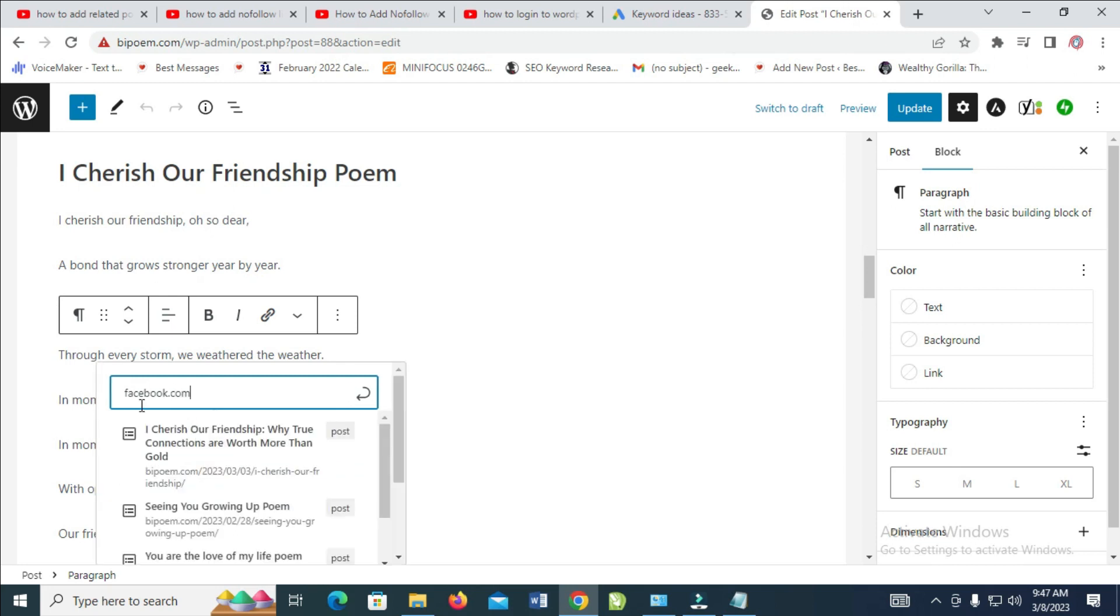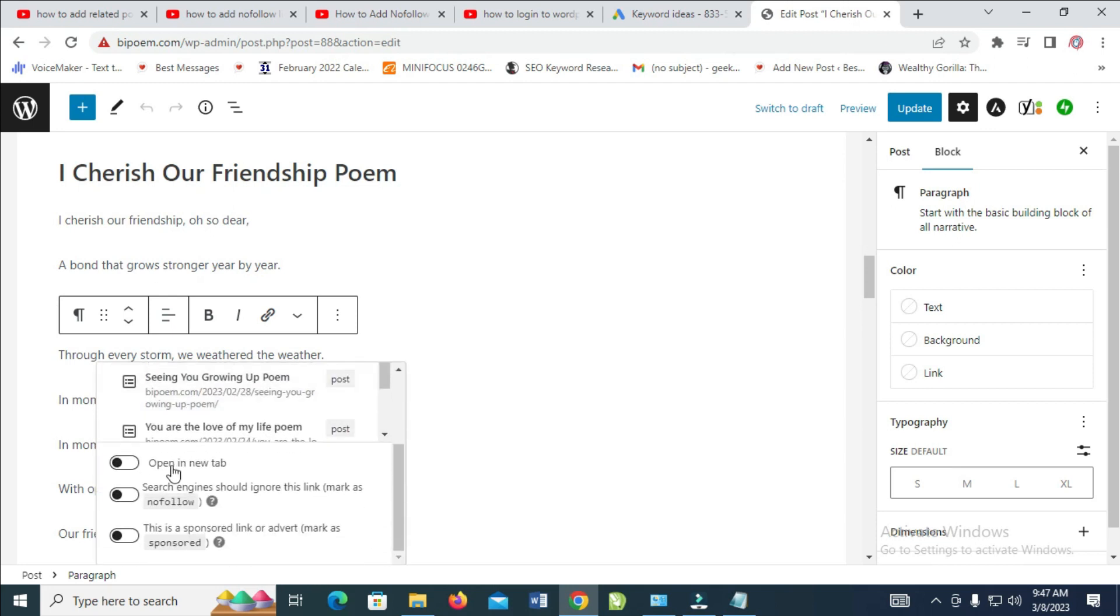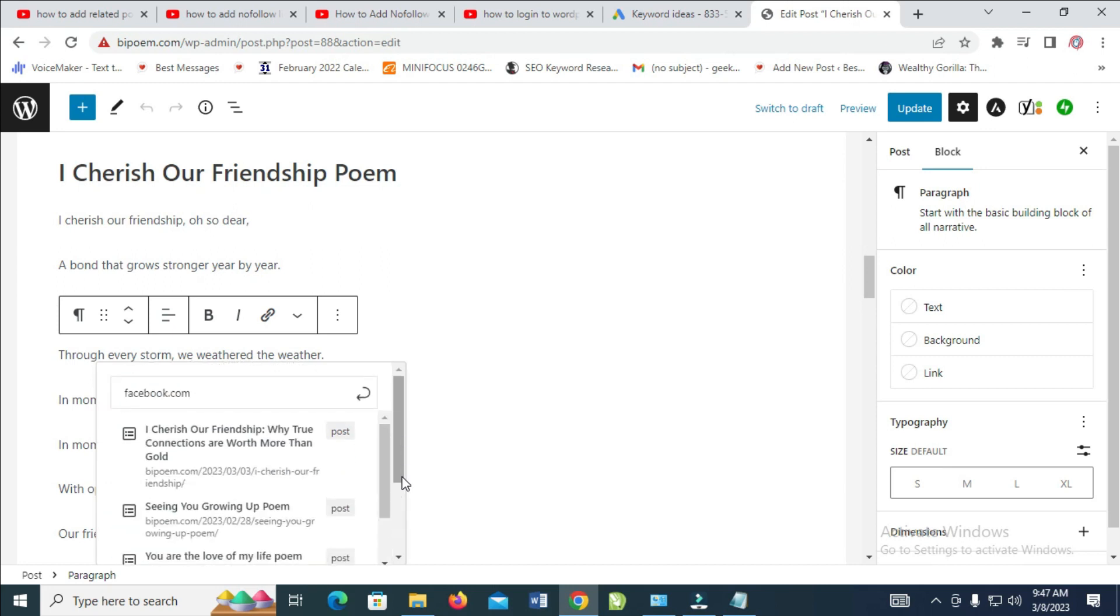When done, come here and click on it. As you can see, nofollow link, which means the link is not passing the juice to the other website.